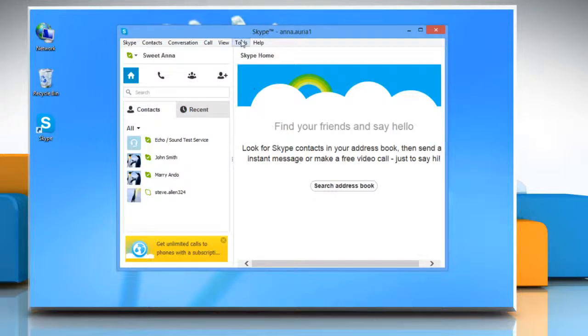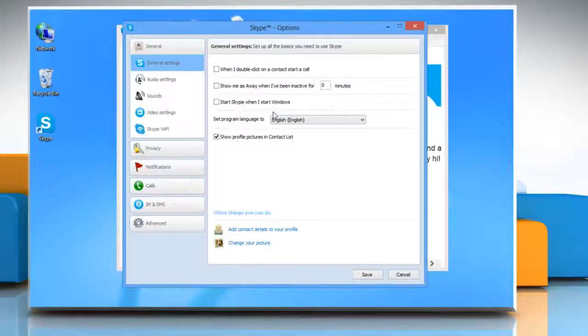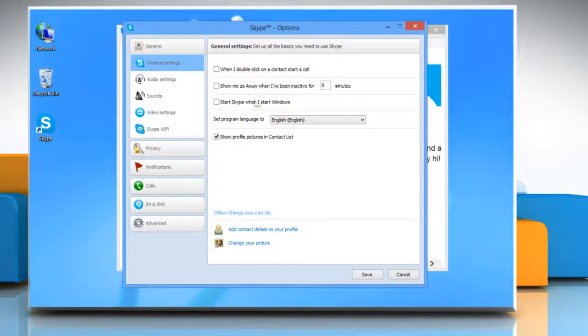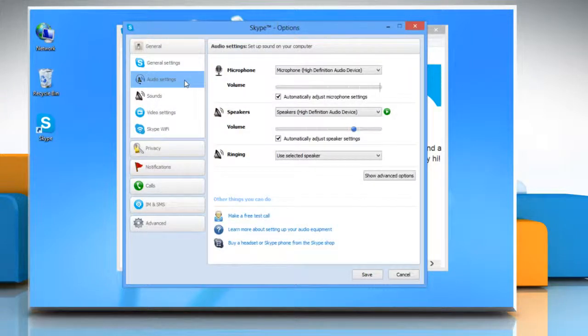Click on tools and select options from the menu that appears. Under general settings option, select audio settings.